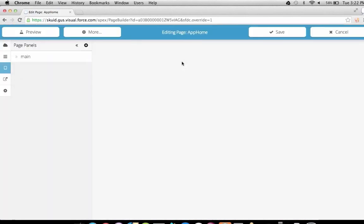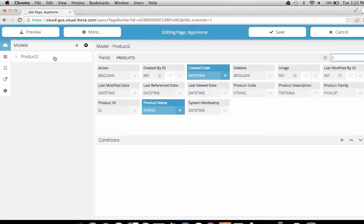This will get us set up and into the Squid Mobile Composer. In the left-most side panel, we see the main navigation for the pieces of our app, starting with Models. Models let us retrieve and modify any data object in our Salesforce org. You'll notice that our page template started us out with one model on the product object. There are two main aspects of Models: fields and conditions.